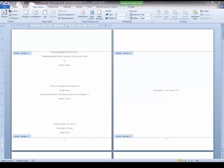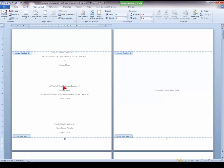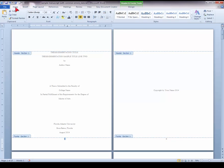Next, make sure to update the font of your page number if needed. The font of the page number should be the same as the font used for your manuscript text. This manuscript is using Times New Roman. Therefore, I need to select the page number, go to the Home tab, and update the font from Calibri to Times New Roman 12 point.